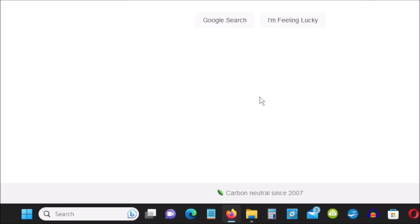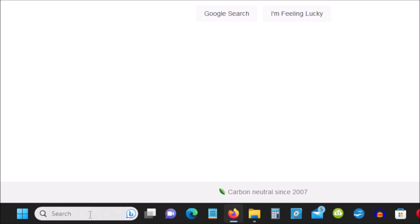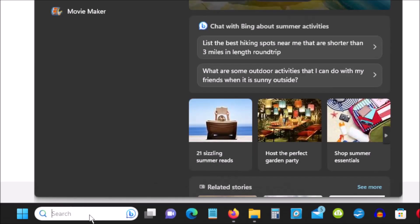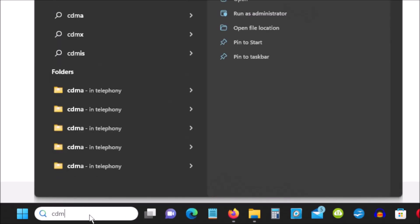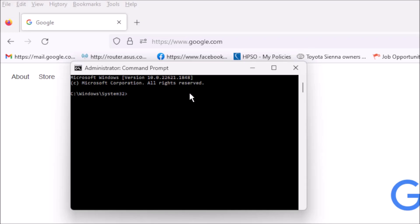Go to the bottom and search. In the search bar, type CMD, hit Enter, and then run as administrator — not open, but run as administrator. You will see a window pop open in the left corner.